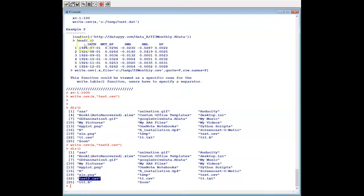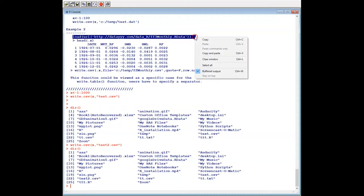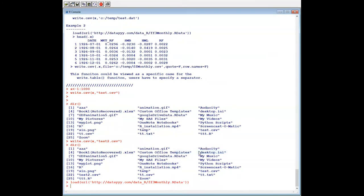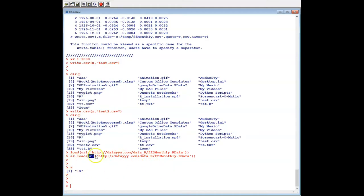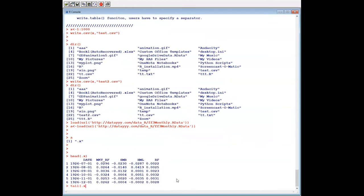Let's make a slightly more complex example. We load our dataset and assign a value to 'a'. Because this is our dataset and it's loaded remotely, we have two functions: load and url, and we combine the two functions together. We assign this to 'a'. The variable 'a' contains the variable, which has the value from our dataset. We can use head(x) or tail(x).